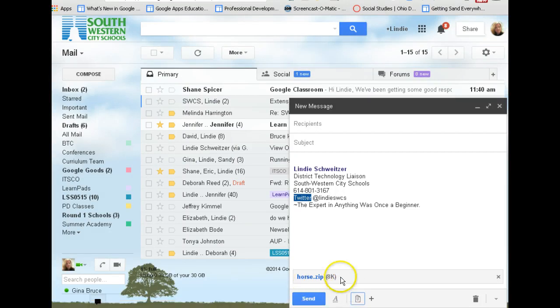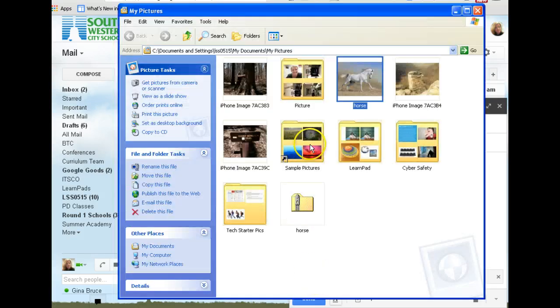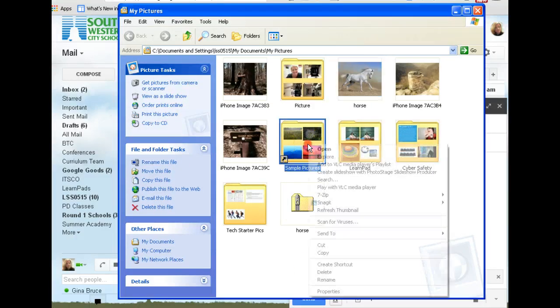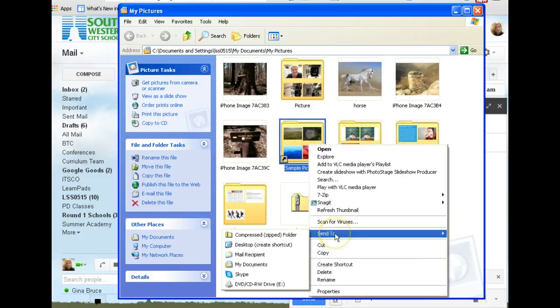That is how you can compress a picture. Remember, you can do individual pictures or you can right-click and send an entire folder full of pictures to a zip file.